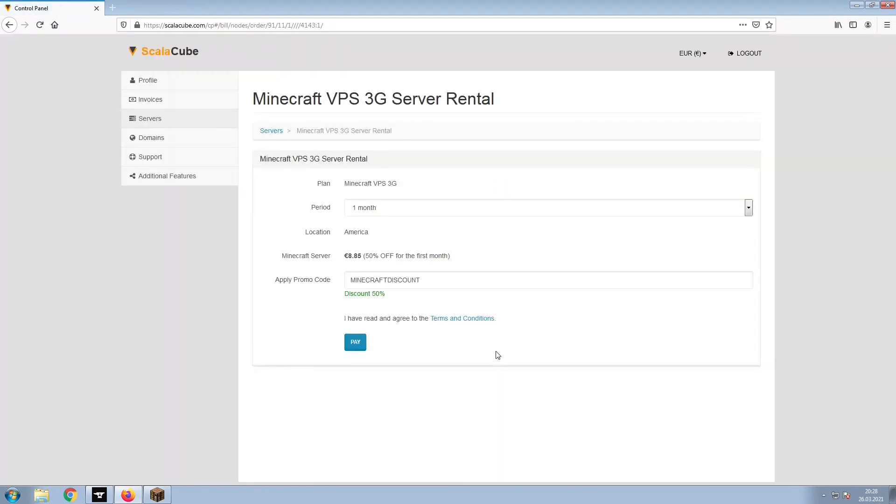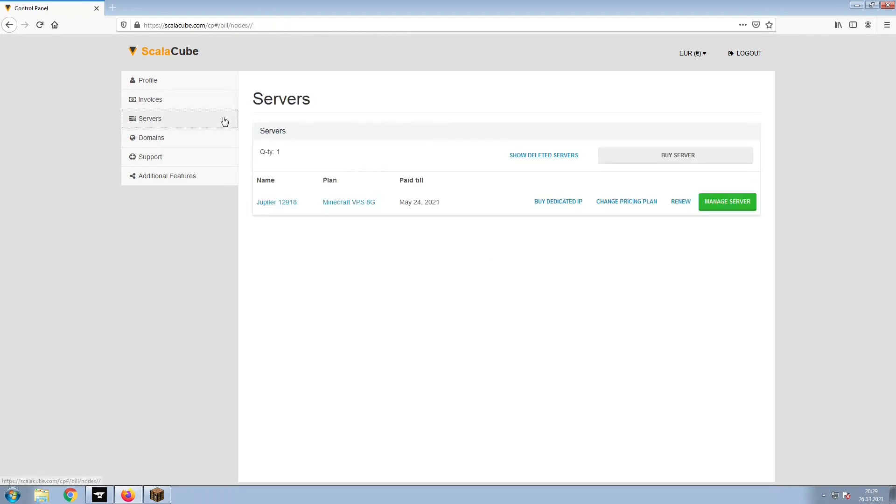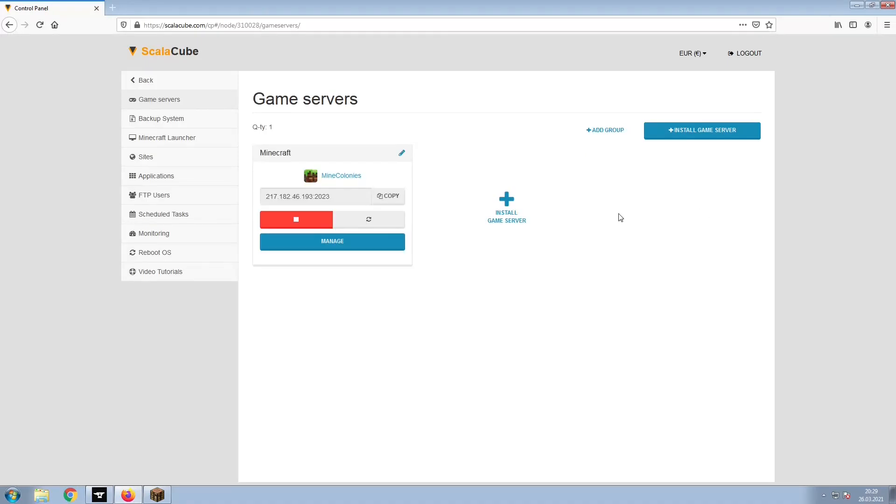Confirm your server details and click on Pay. Select your payment method and finalize your payment. Once this is done, go to Servers and click on Manage Server. Click on Manage again.